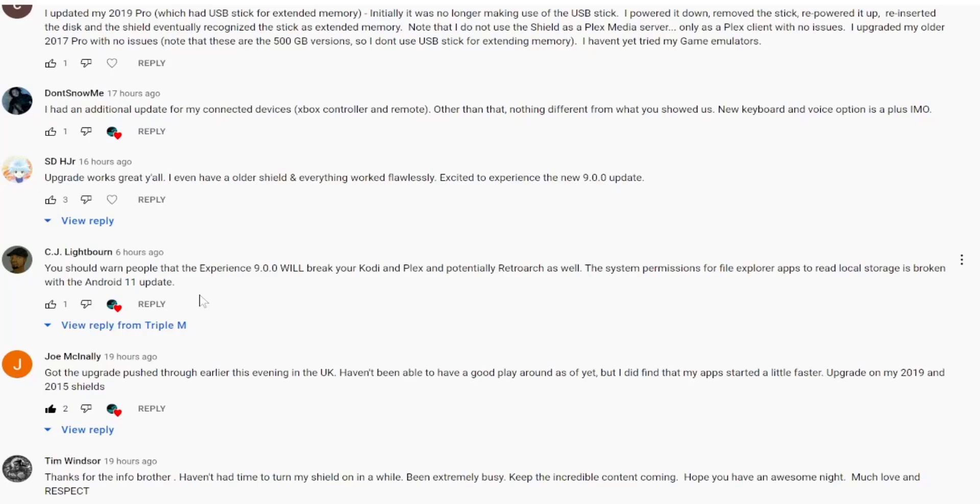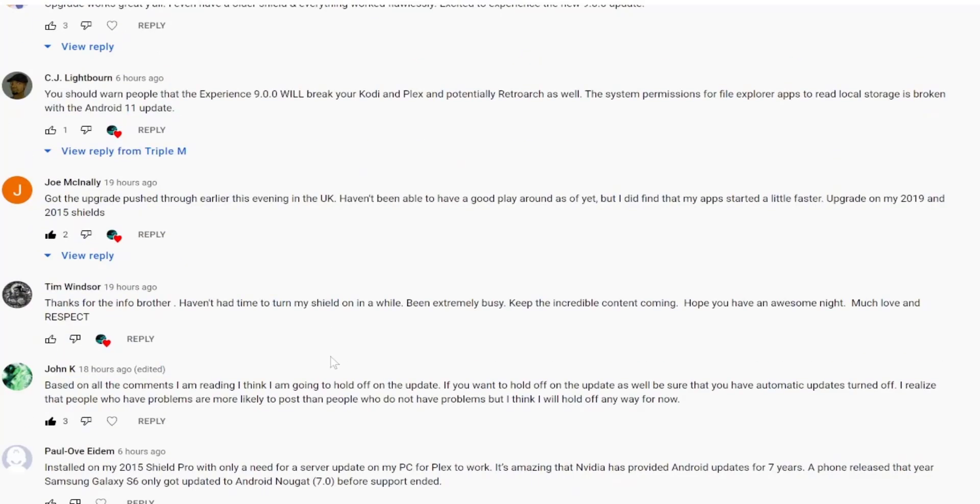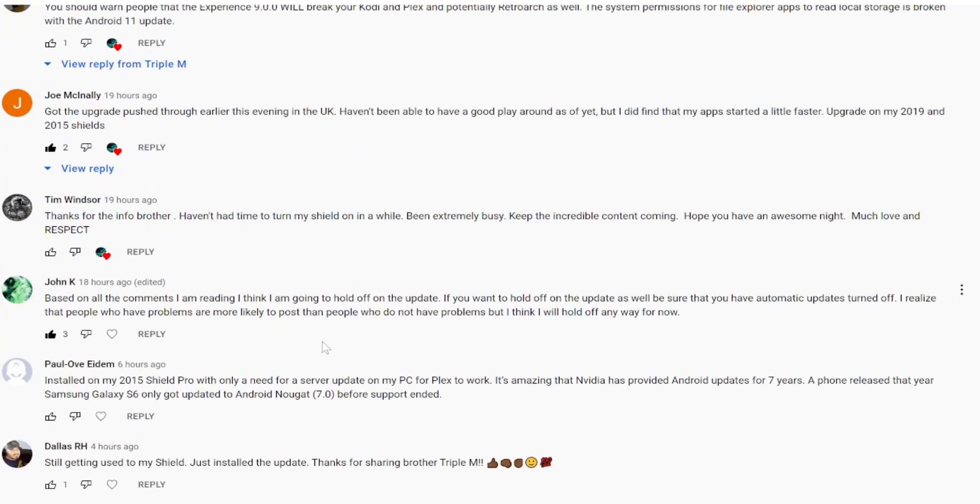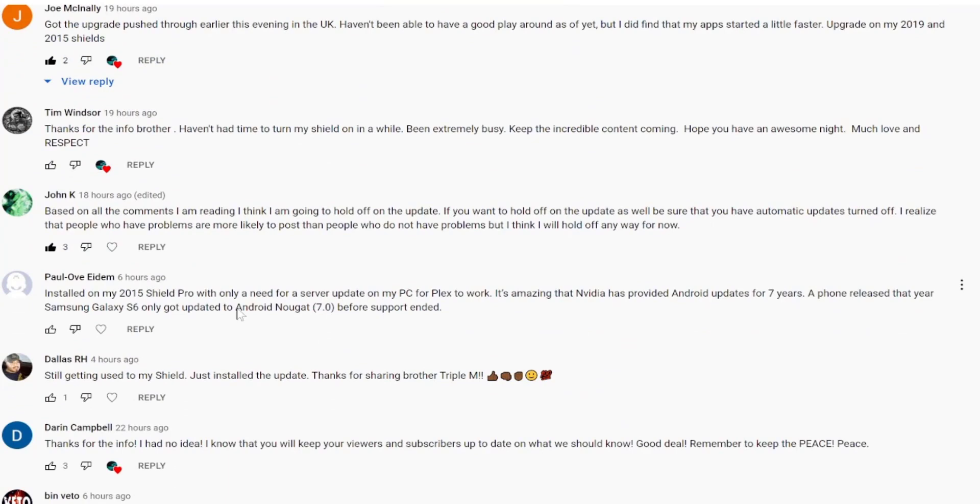Joe McNally said got the upgrade pushed through earlier this evening in the UK. Haven't been able to play around as of yet. I did find that my app started a little bit faster. Upgrade on my 2019 and 2015 shields. Tim Windsor said thanks for the video. John K said based on all the comments I'm reading I think I'm going to hold off on this update. Good point John K.